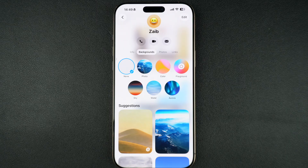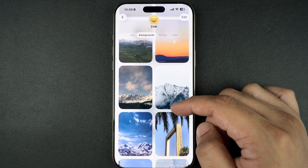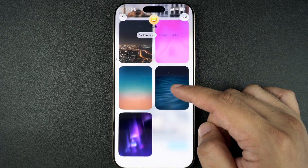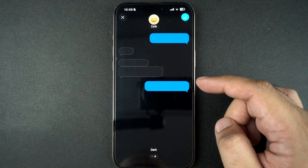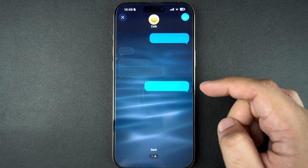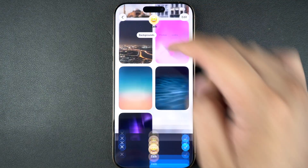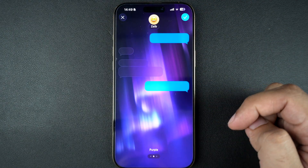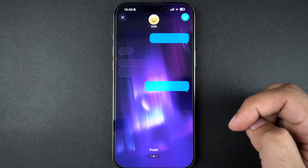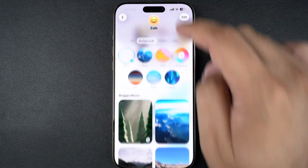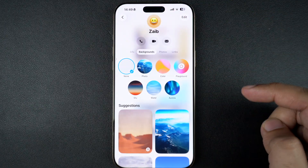Once you do, you will get access to a wide range of animations and backgrounds. You can tap on each of the background suggestions to see how they look in the chat. You can even use the Playgrounds feature to generate a unique background for your chat using Apple Intelligence.